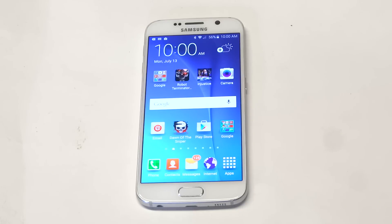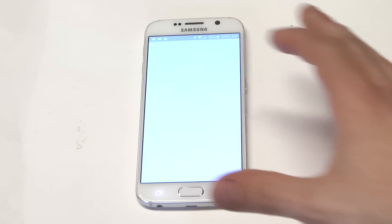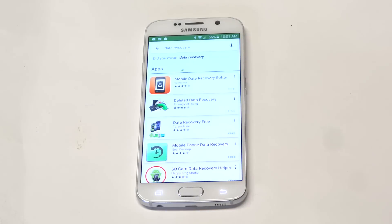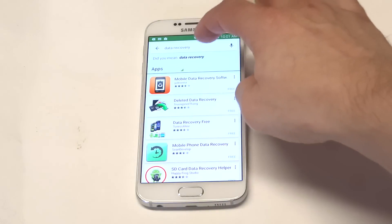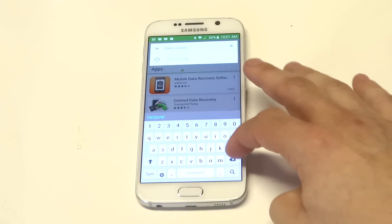A third option would be to just check your computer. Sometimes when you plug your computer and phone together it will save some files on there, so you can check there. If you still have nothing, you can go to the Play Store and type in data recovery to find a data recovery tool.